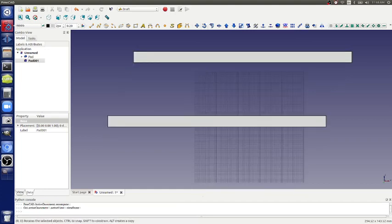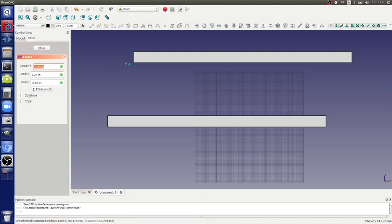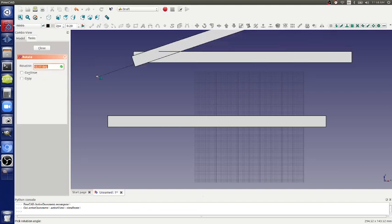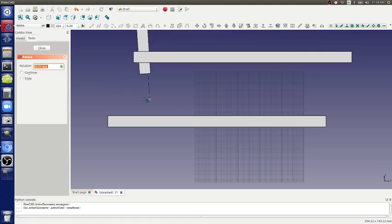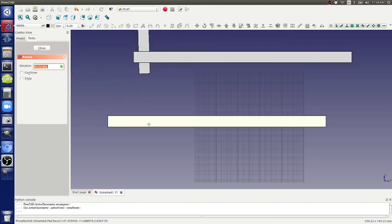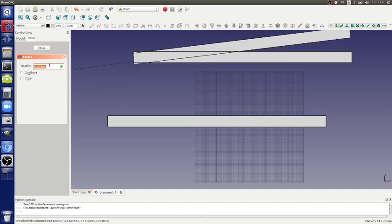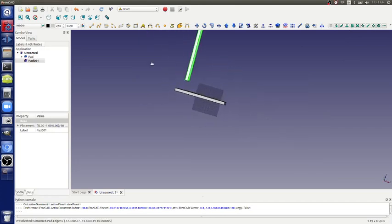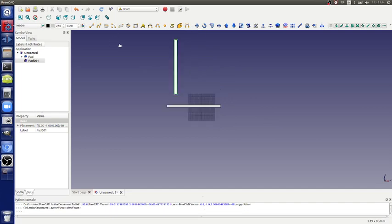Now let's rotate — I'll hit 1 again for that plane and hit the Rotate button. You grab a handle anywhere, click one point, then move to another point to set the rotation handle. Since you can't precisely do 90 degrees by hand, just type 90 in the input box. There it goes — it rotated.